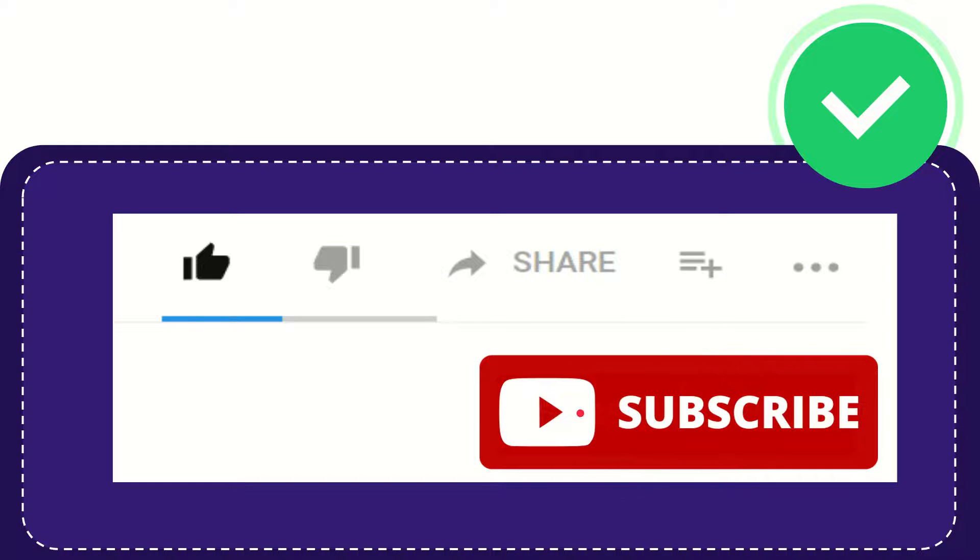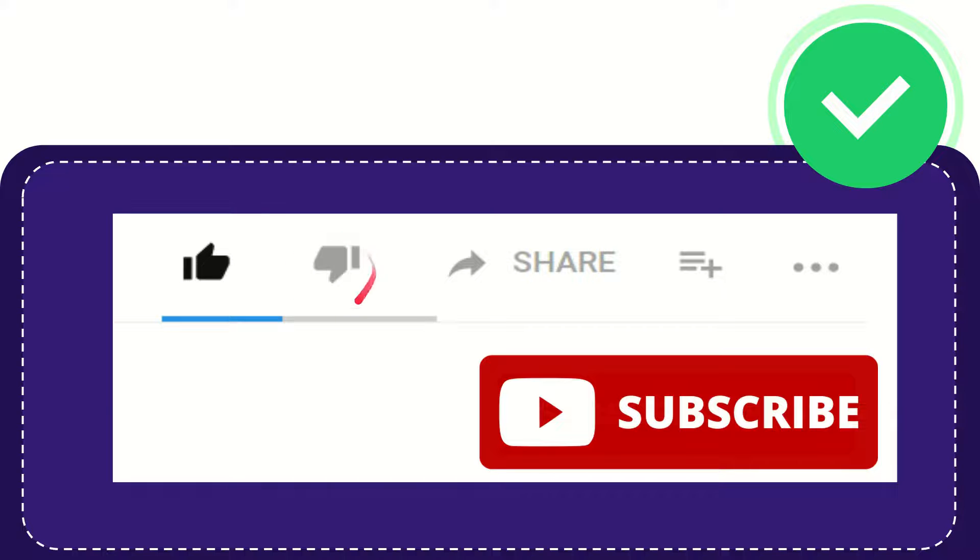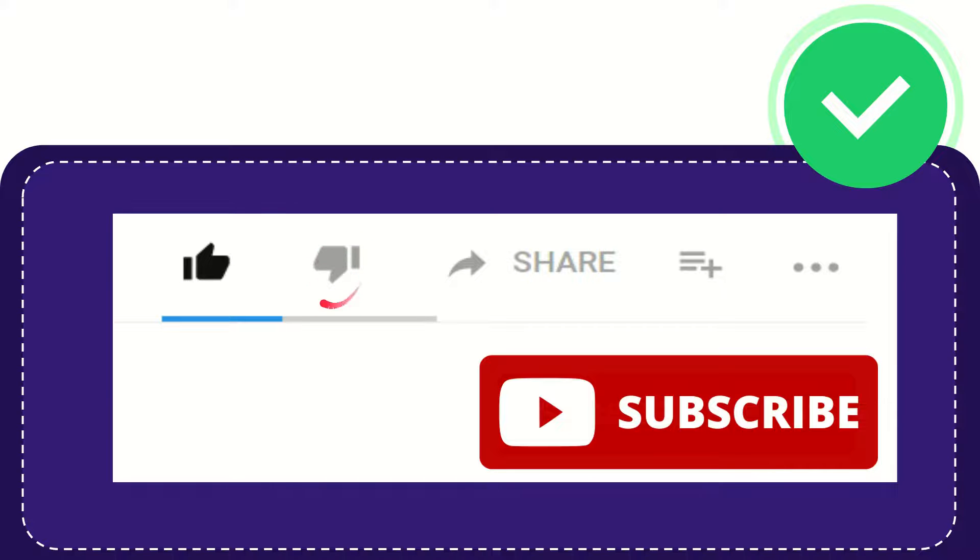And don't forget to like this video. If you find this video is not really good or you don't really like this video or you kind of feel that it's a little bit offensive or something like that, you can click the dislike button.